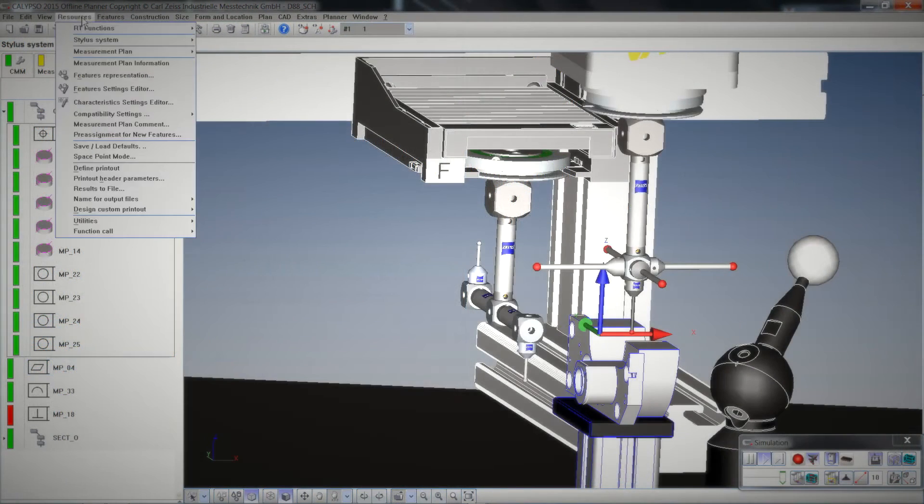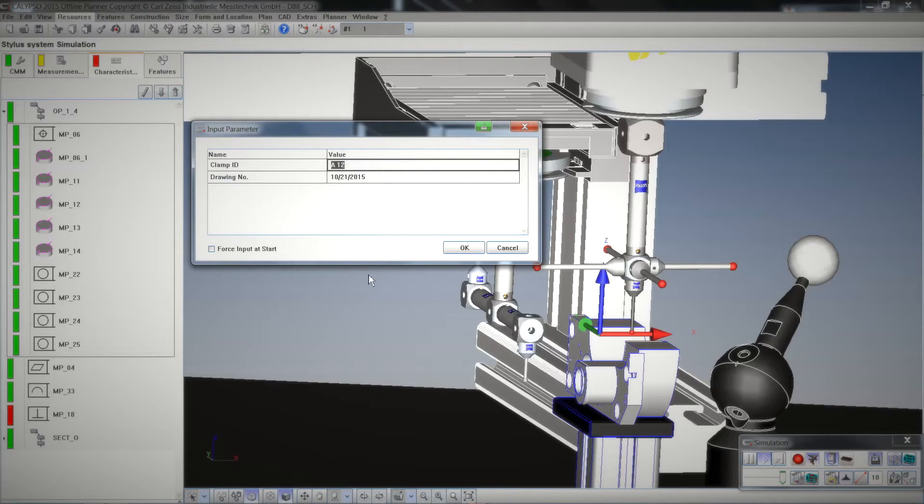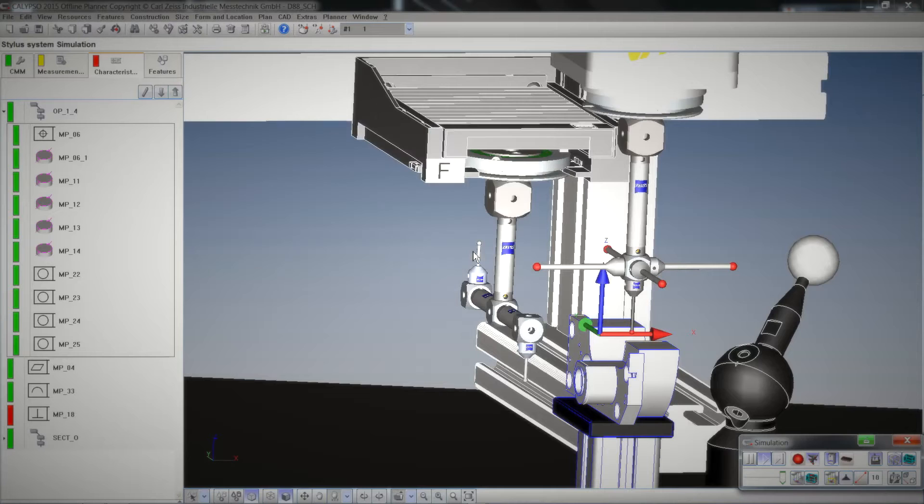Edit Mode True defines that the input can be entered in the menu Resources, Print Out Header Parameters. This is recommended for variables which should not change on each CNC start, for example the drawing number.